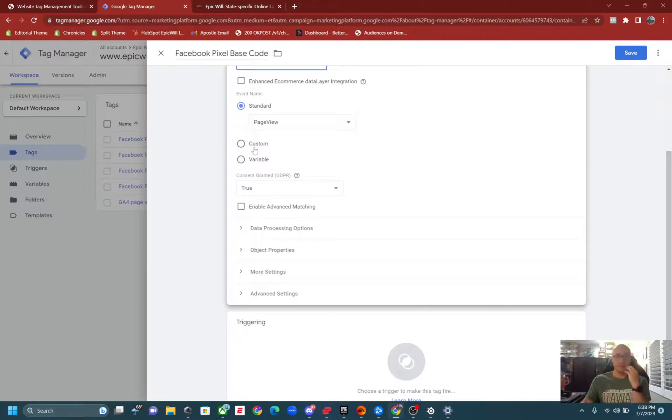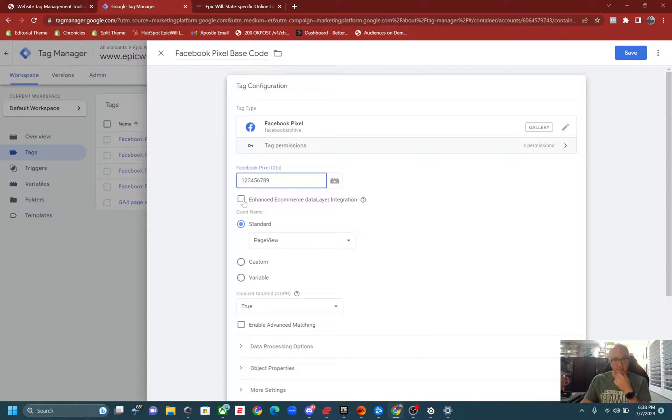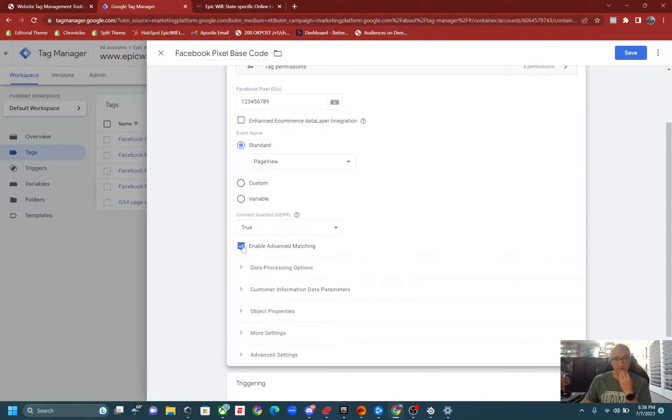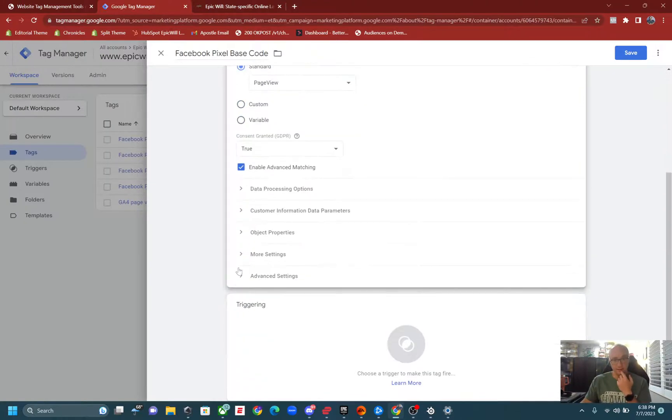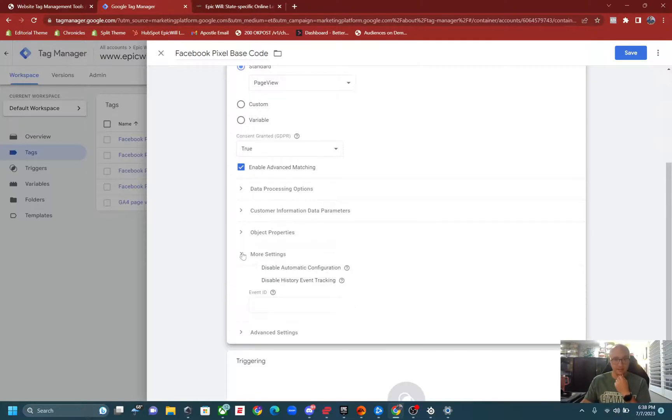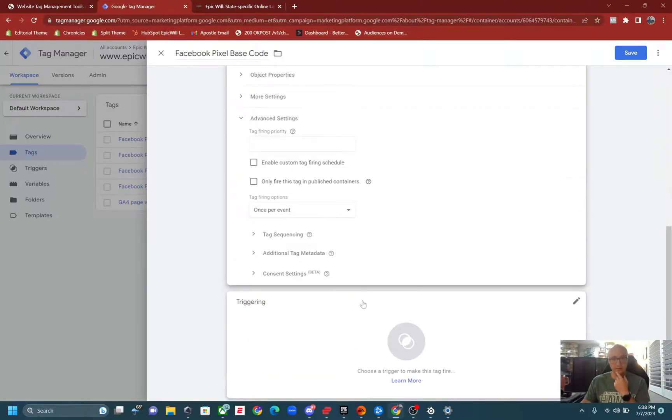So all we need to do right here is then choose enable advanced matching and we're not going to go into any of the DPO or data processing options and stuff like that today. That's more of an advanced setting.